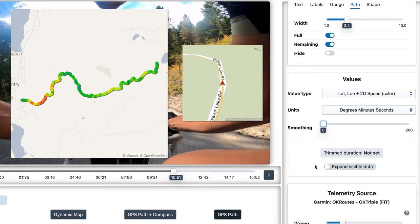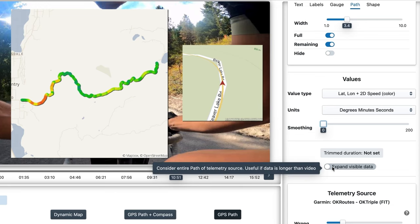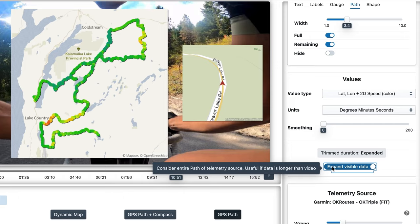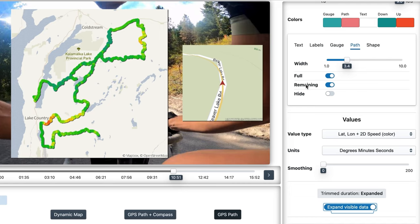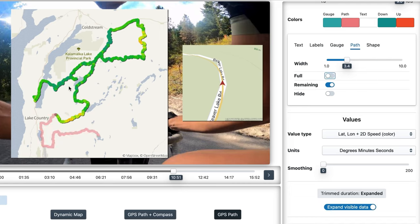Then we've got the expand visible data option. This makes sense when our data is longer than our video — for example, if we used an external activity tracker and only recorded video for some sections of the activity. So this is the completed part of the full activity, and this is the remaining part of the activity, not just of the video. The same applies to many more gauges.